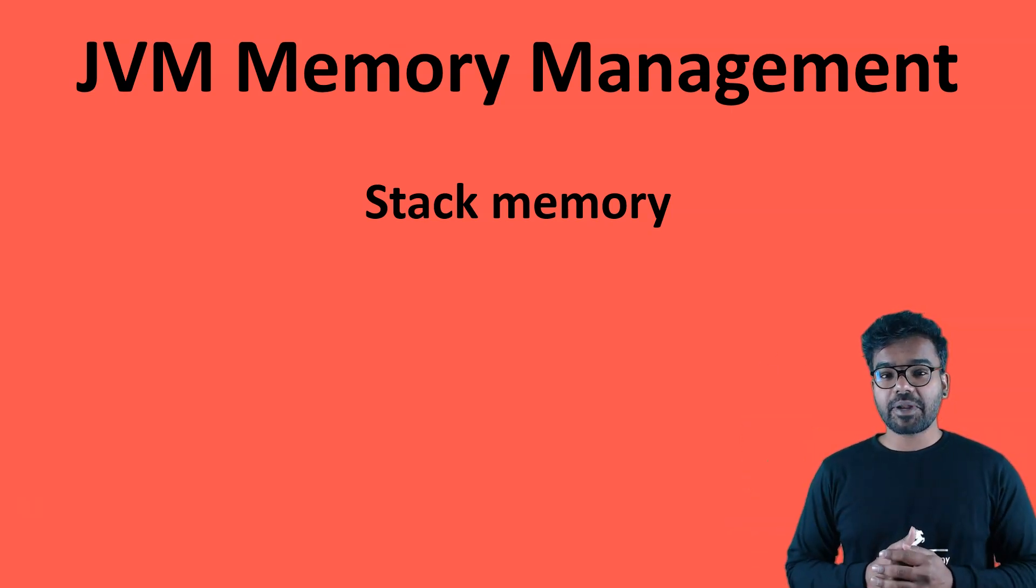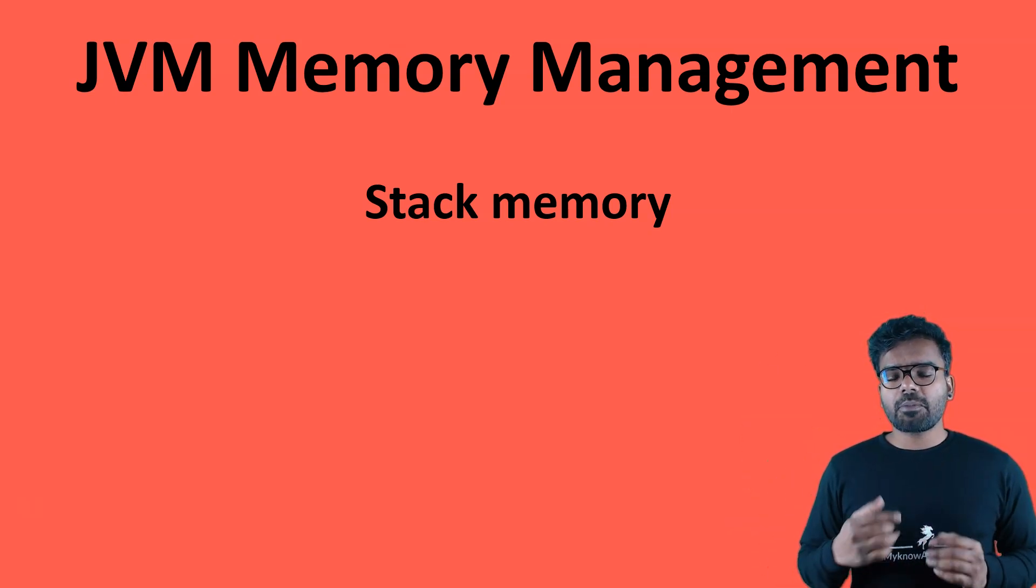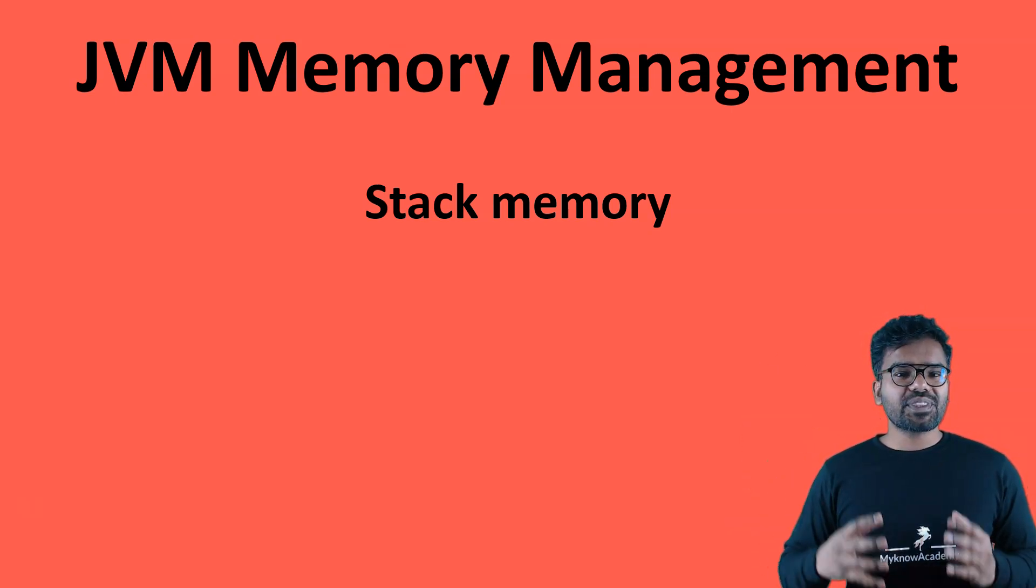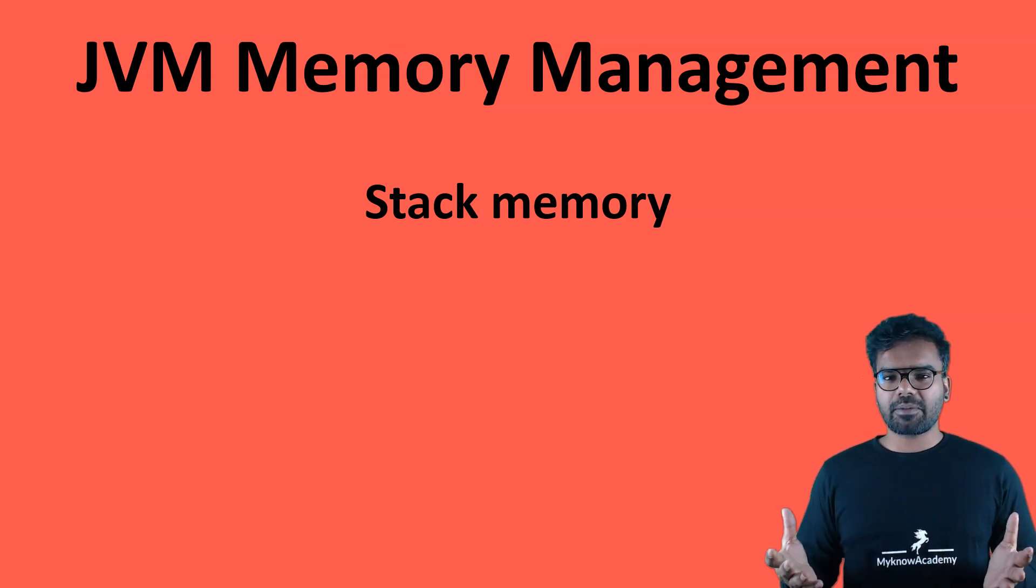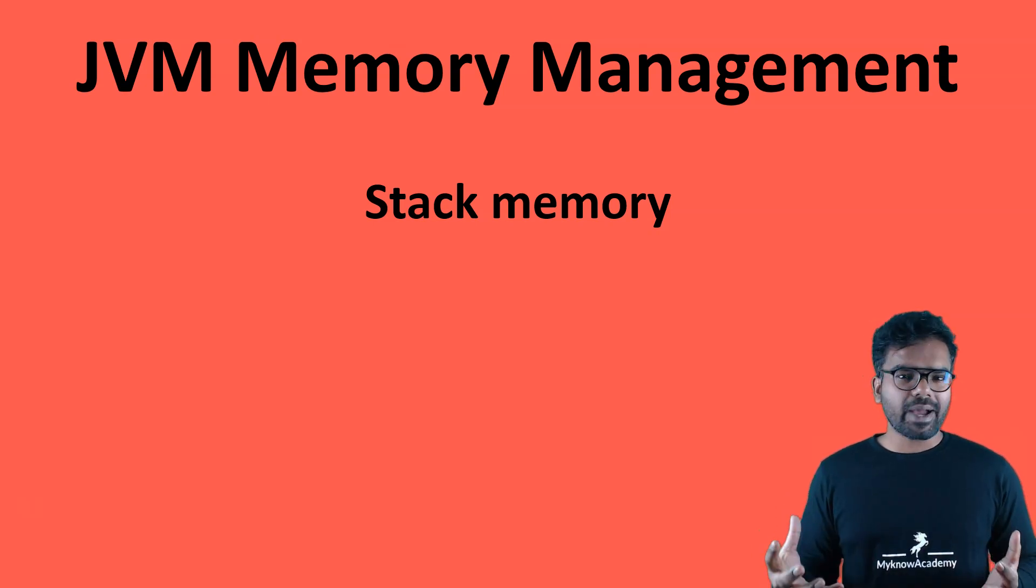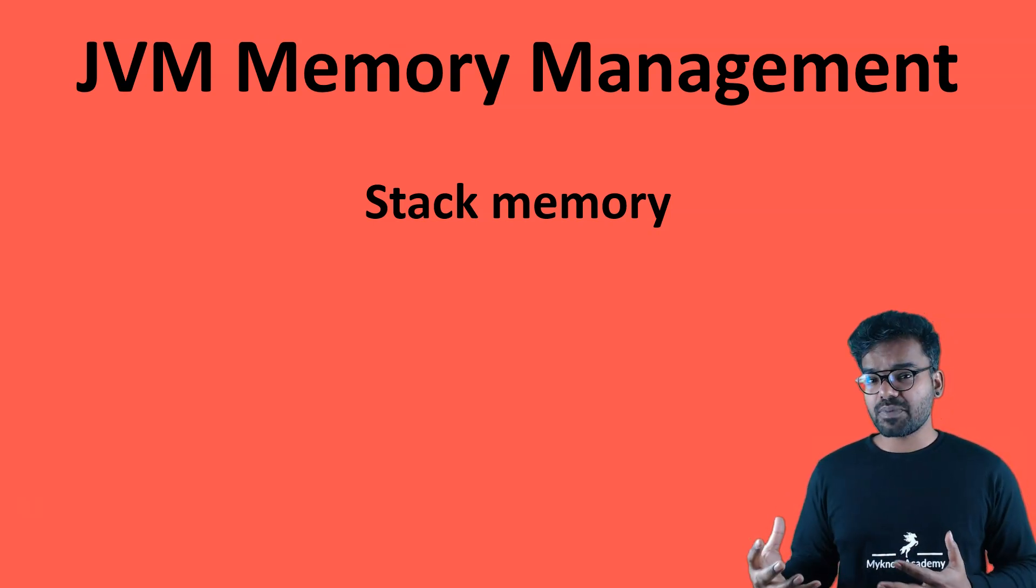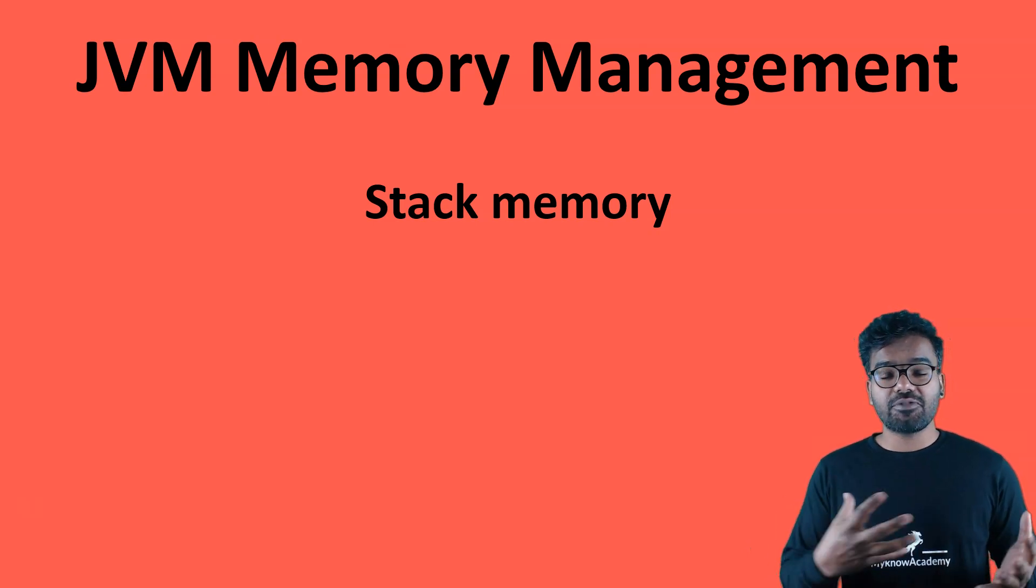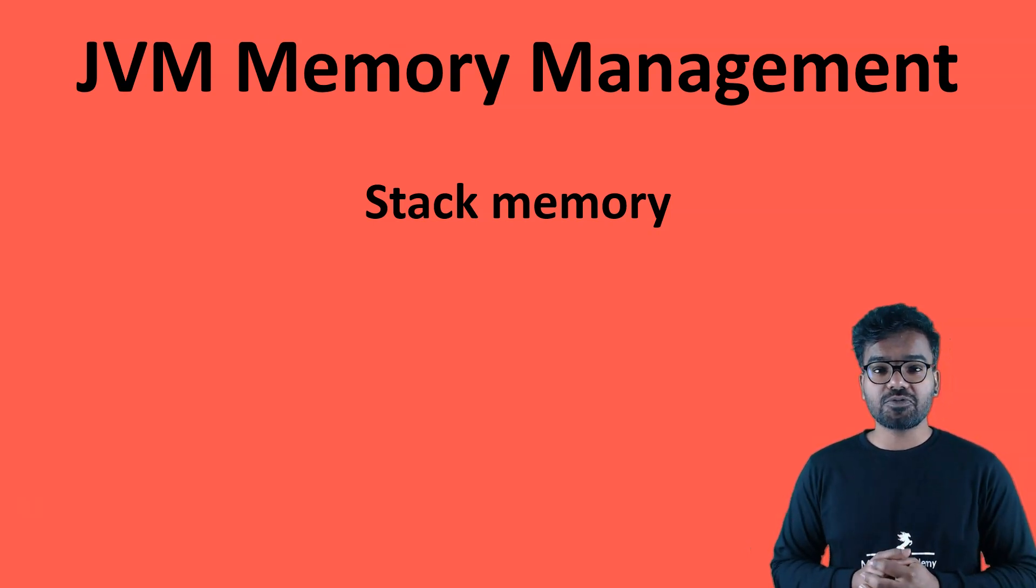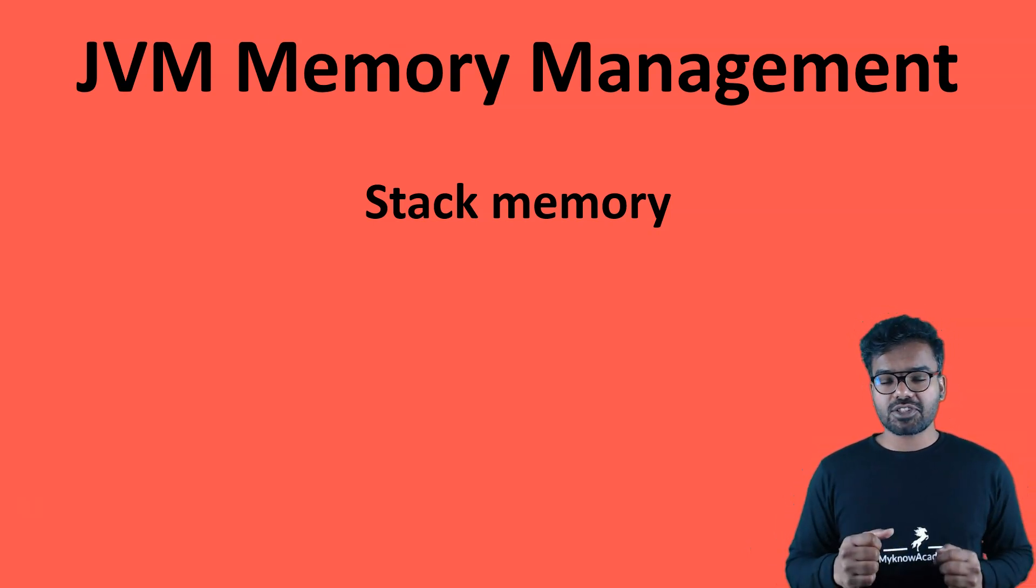Hello everyone, this is Prem Kumar. In this video, I am going to talk about stack memory. What is stack memory? How do we manage stack memory? What are the best practices and how to debug if you have some issues with stack memory? Let's get started.